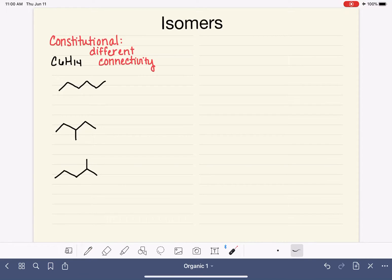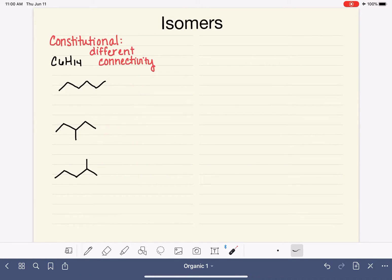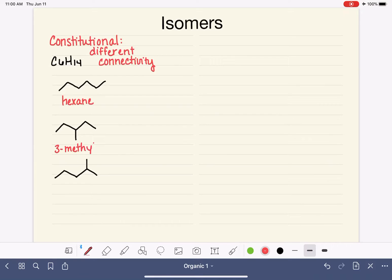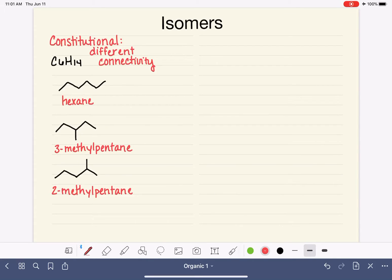Constitutional isomers are distinguished from each other by their names. So if we wanted to distinguish these three molecules from each other, we would just simply call them by their name. The six carbons in a straight line are hexane. Five carbons in a row with a methyl attached would be a methylpentane, and we would use the number — the location of the methyl group — 3-methylpentane versus 2-methylpentane. We can distinguish constitutional isomers just simply by their names because the name is reflective of the connectivity of the atoms in the molecule.